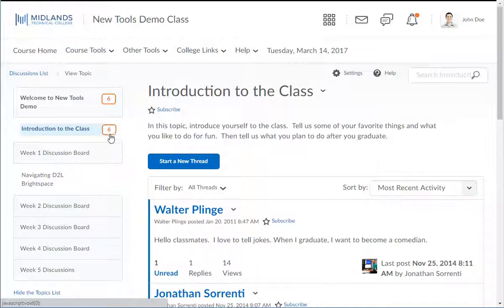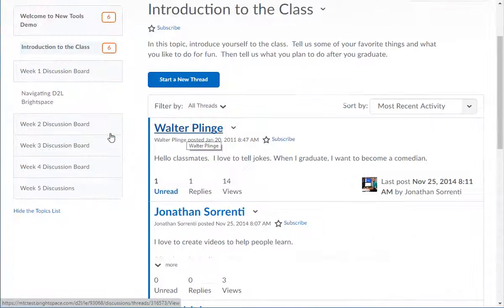Each topic name in the list has a number in a bubble to the right, which shows how many unread messages are in that topic.